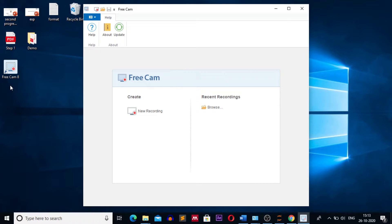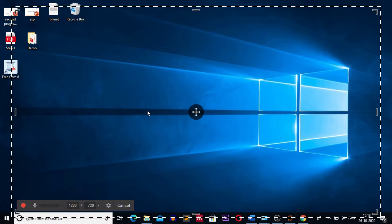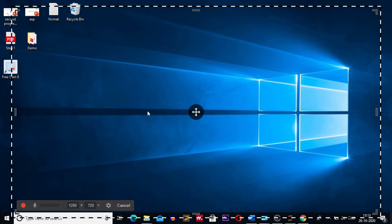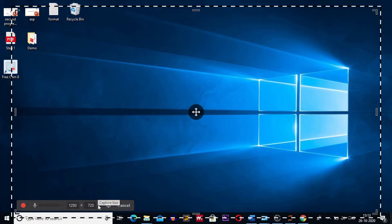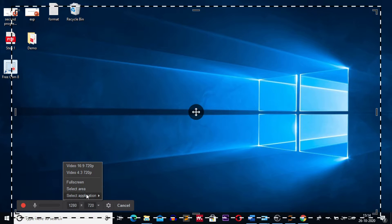Click on the new recording. Now we have to select display capture area. On the lower left hand side click on the smaller triangle. Here you can record full screen or you can select the area which is to be recorded or you can select the application which is to be recorded. We will select full screen.